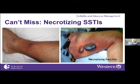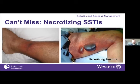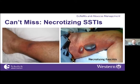You can't miss necrotizing skin and soft tissue infections like necrotizing fasciitis, which carry a mortality rate up to 40%. High-risk features on examination include pain out of proportion to exam, palpable crepitus, bullae with a dusky gray color, and systemic signs and symptoms meeting SIRS criteria.